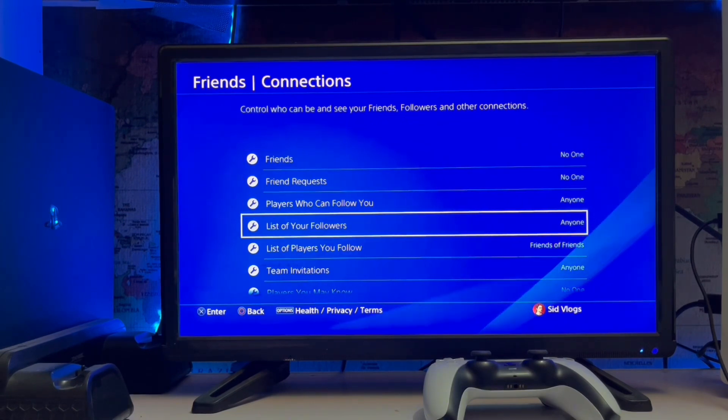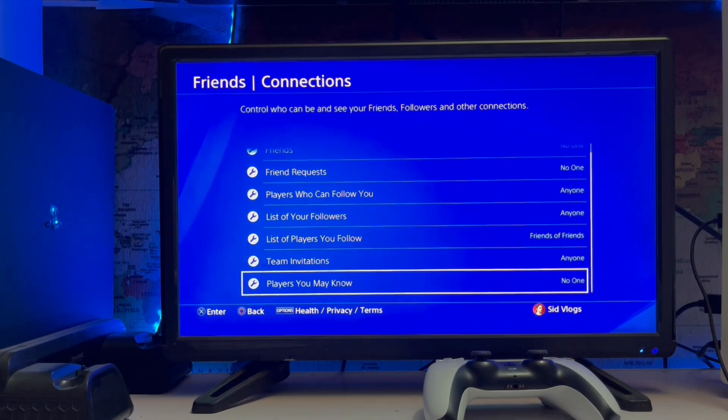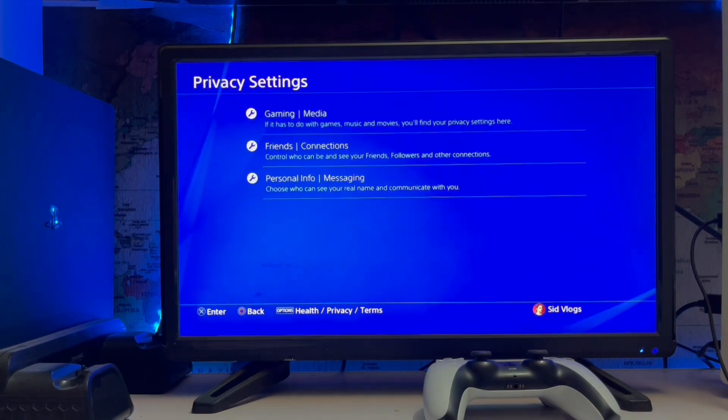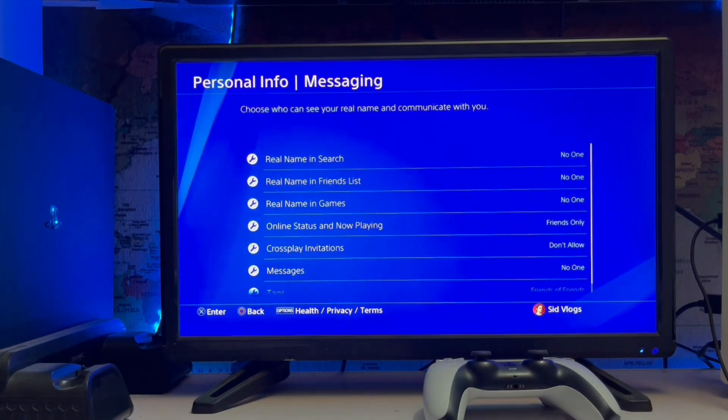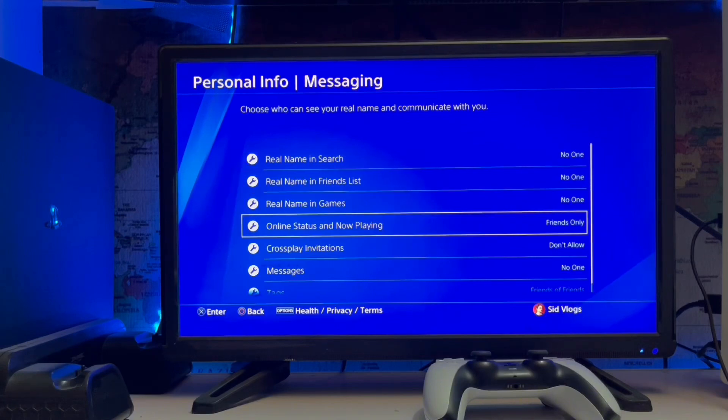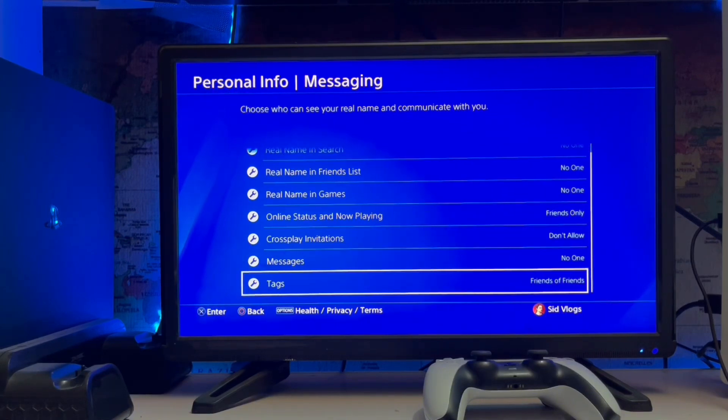List of players you follow, team, players you may know, and the last one is Personal Info - real name, friend list.